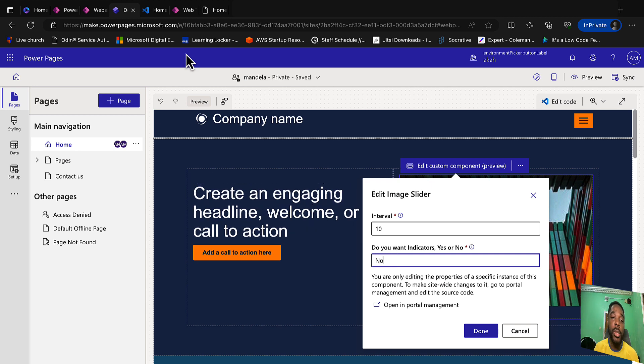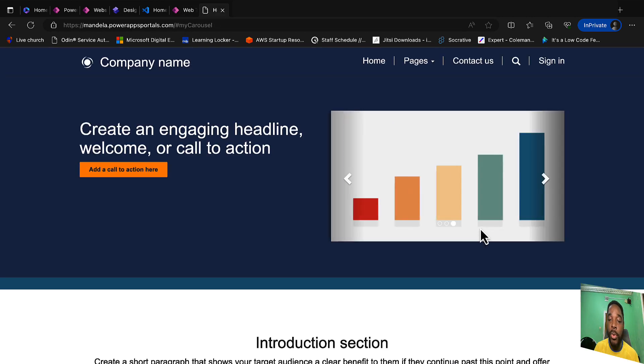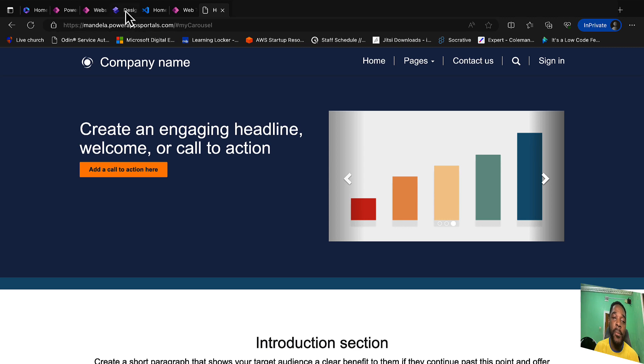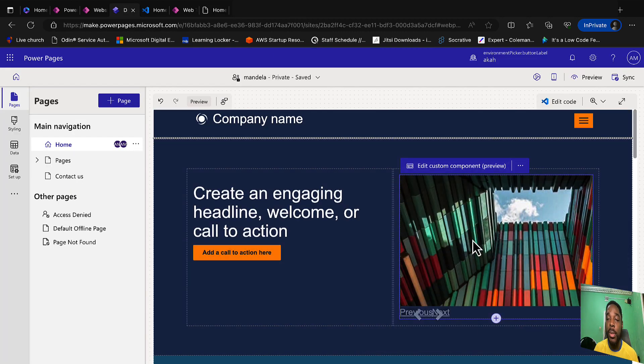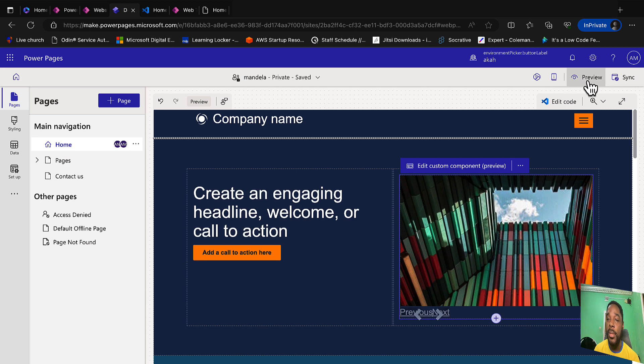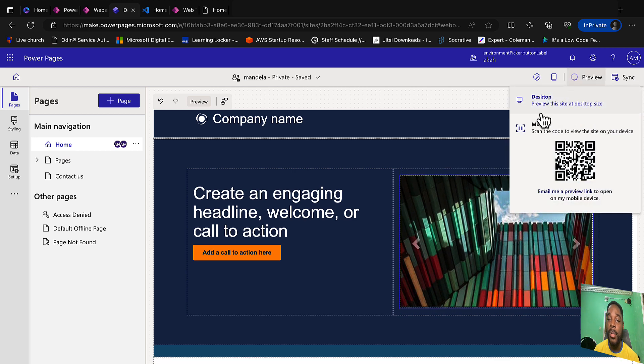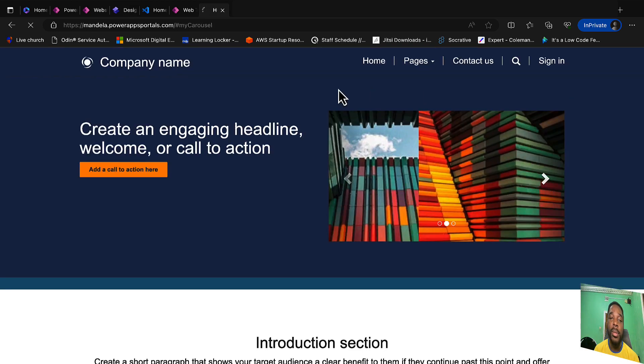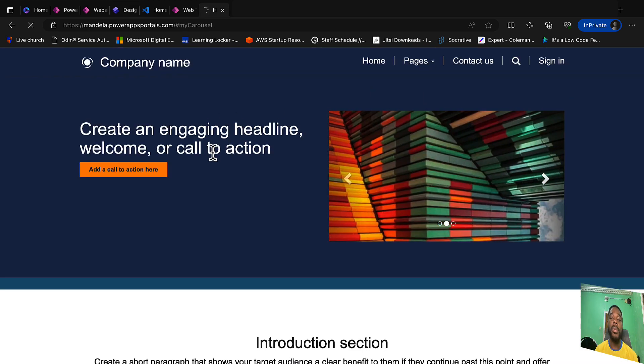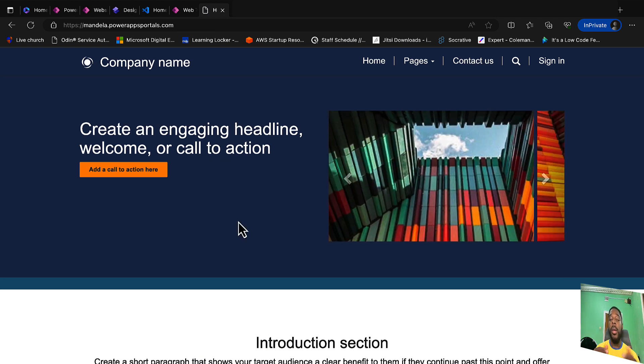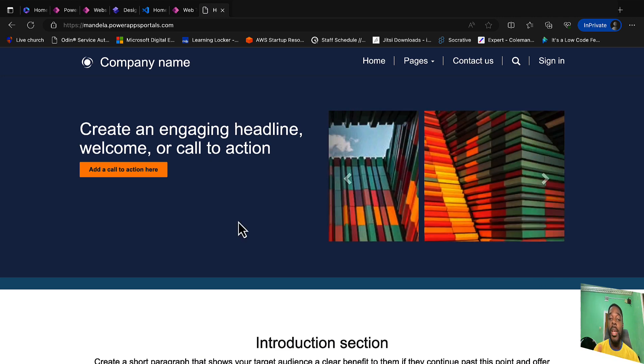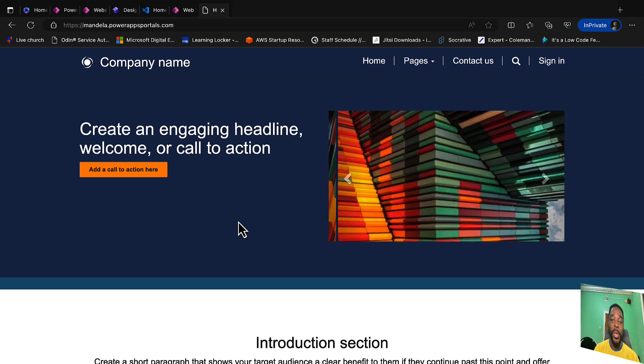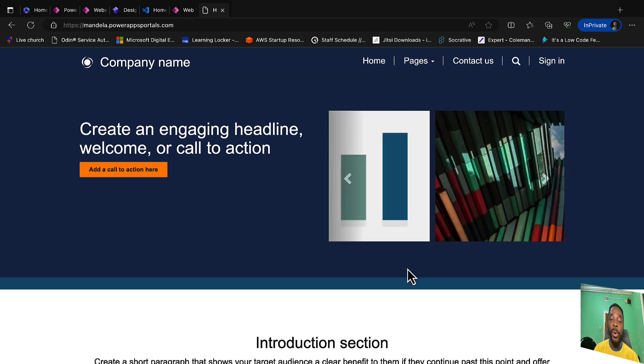Because on our website we already have indicators, so let's take that away and click done. Then let's test this. It's going to refresh our website.